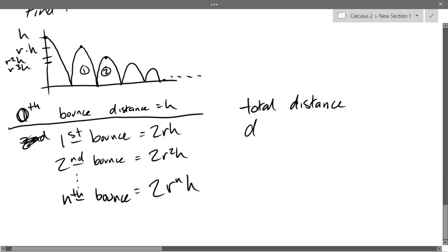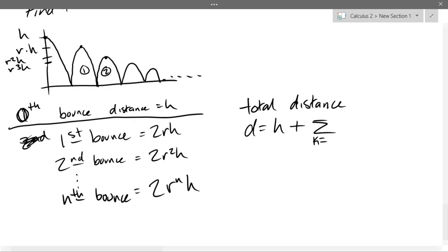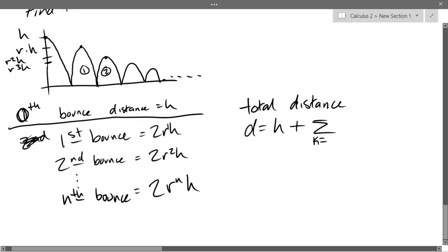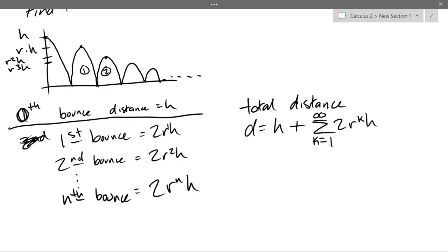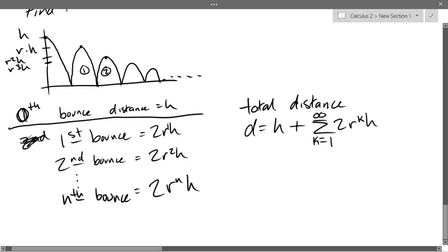Total distance D equals H plus the summation k=1 to infinity of 2R^k · H. The first term is R to the first power, not R to the zero power, so we start at k=1 going to infinity.